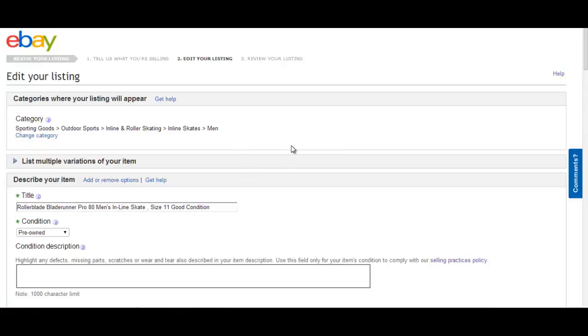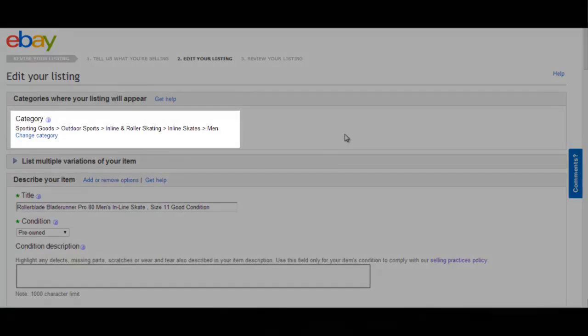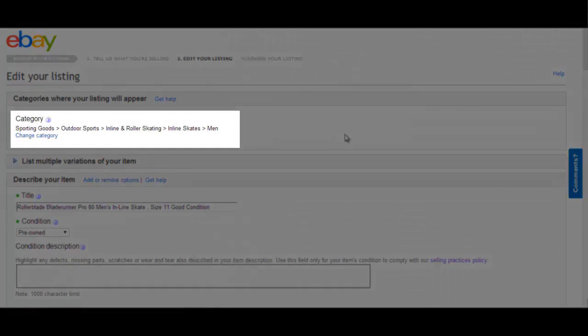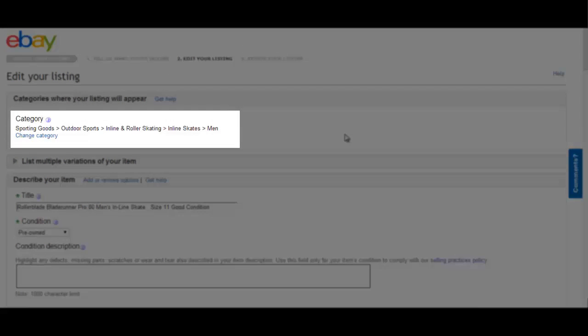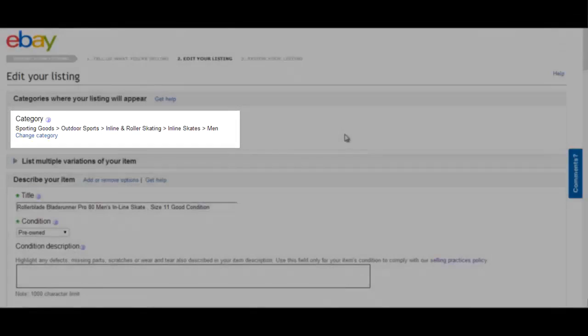We're going to first focus on Blade Runner Pro 80 Rollerblades, men size 11. Category: Sporting Goods, Outdoor Sports, Inline and Roller Skating, Inline Skates, Men.